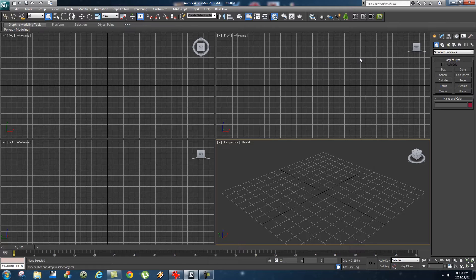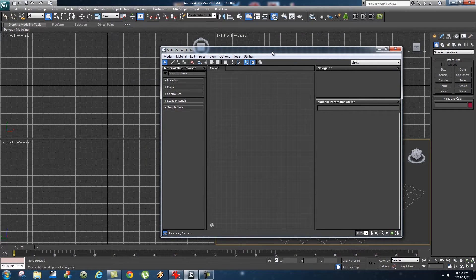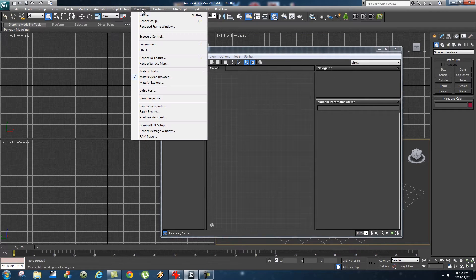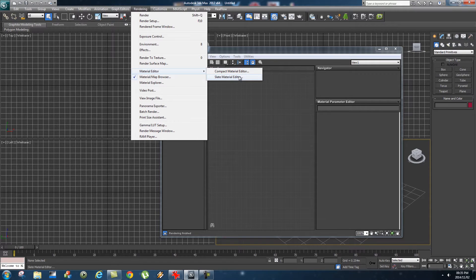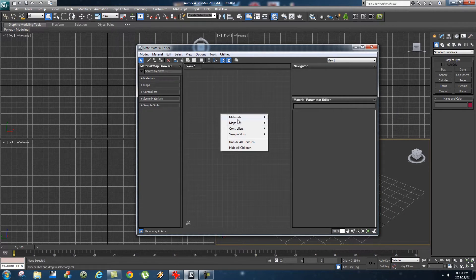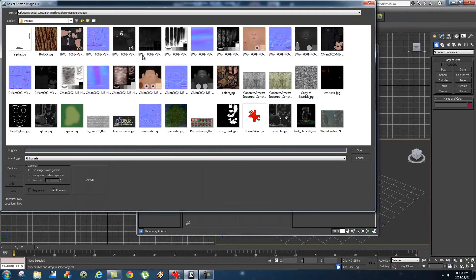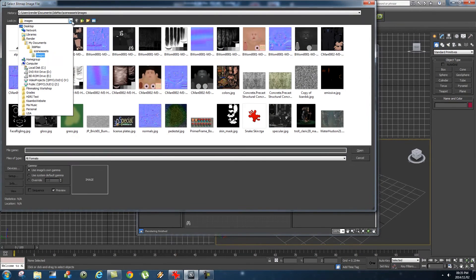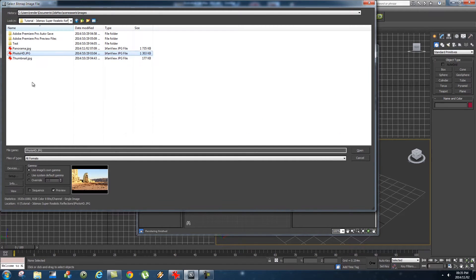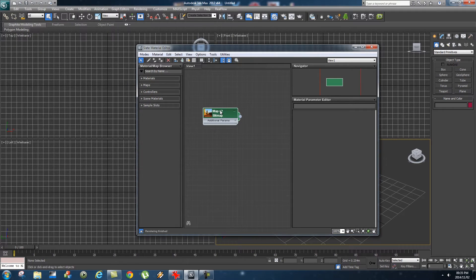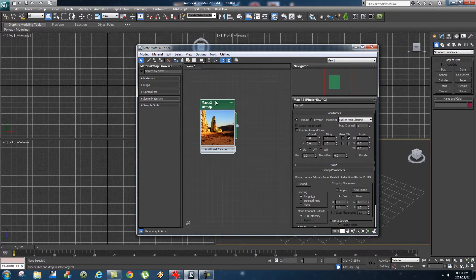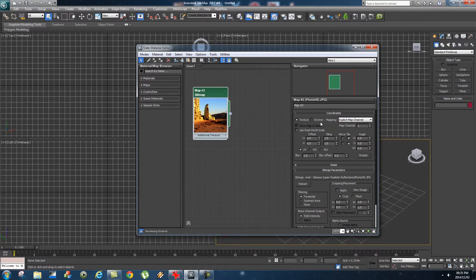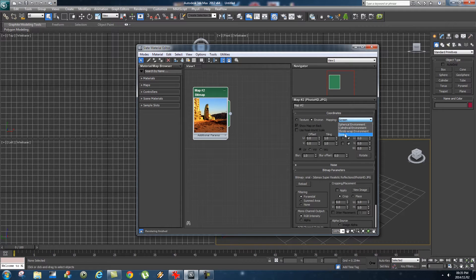Next up, we're going to open our material editor by pressing M on the keyboard, or you can go to Rendering, Material Editor, and click on Slate Material Editor. Then we're going to right-click, go to Maps, Standard, Bitmap, and select our photo or image sequence. Let's select our photo, click on Open, and double-click on that. Then make sure it's set to Environ and the mapping should be set to Screen.